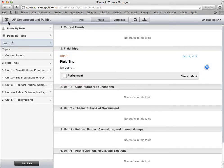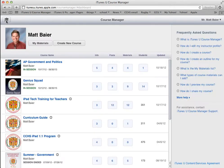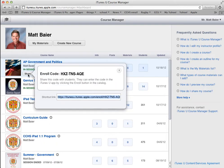We're going to go ahead and click on the iTunes U icon — the graduation cap up here — to go back to the front page of Course Manager. If I put the cursor over my course, you can see there's a button that says Share. If we click on that, it gives us two important pieces of information: an enroll code and a shortcut link.